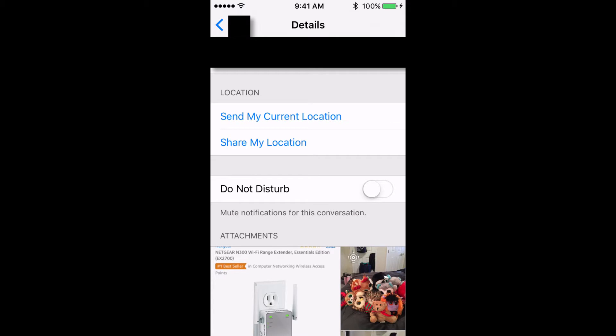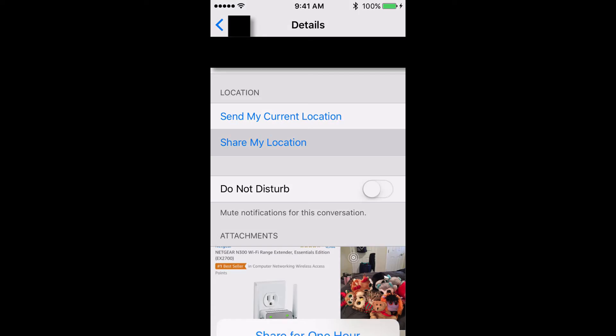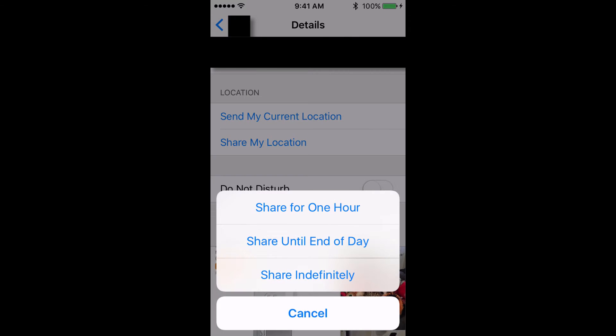Staying here in the Details section, you can share your location by tapping on Send My Current Location or Share My Location. If you select Share My Location, you can select the amount of time that you would like to share it.